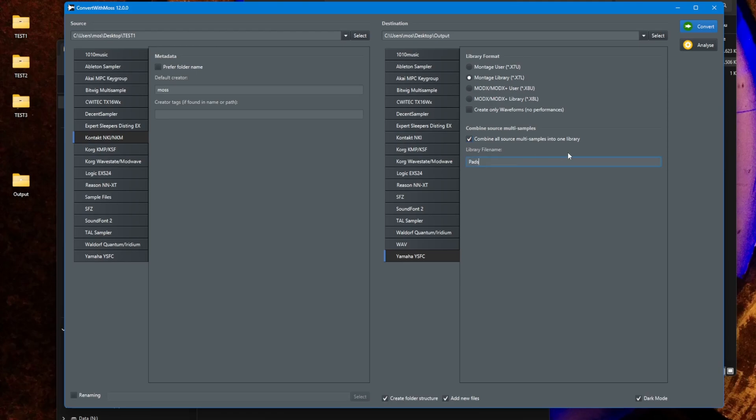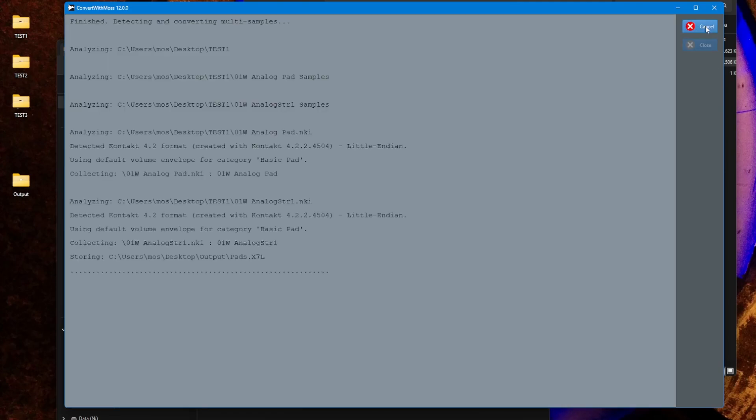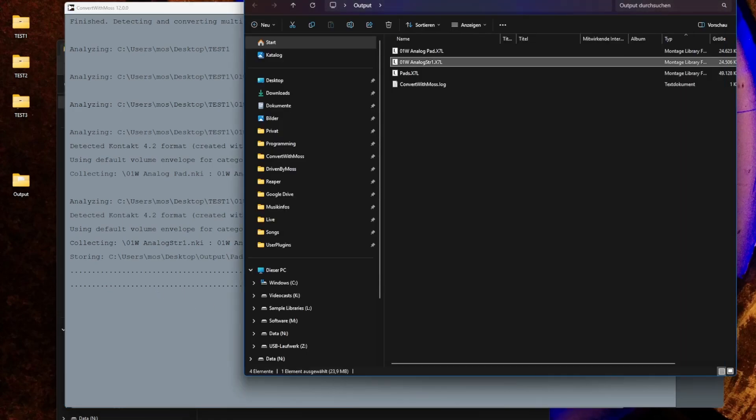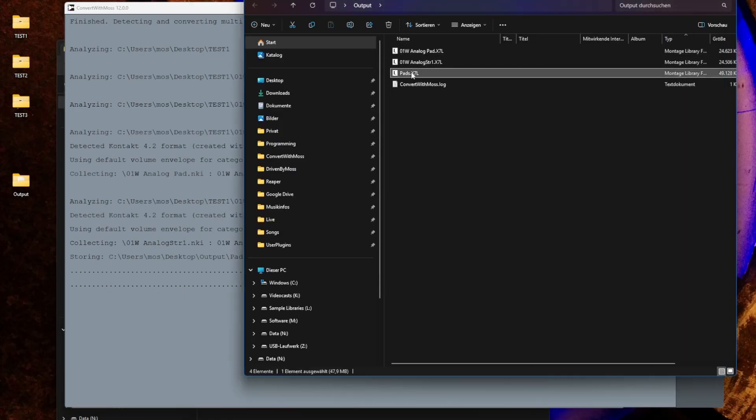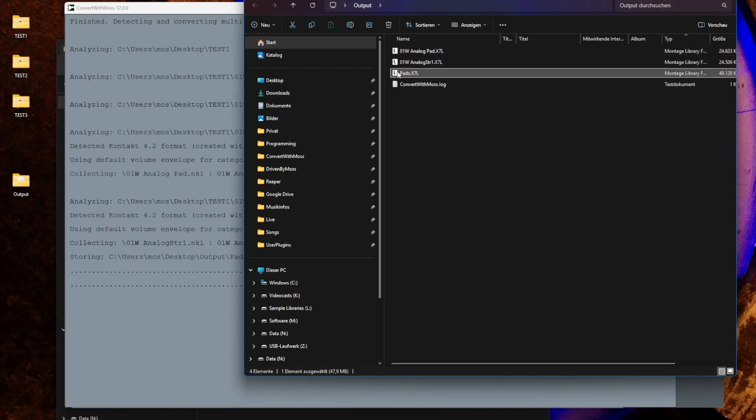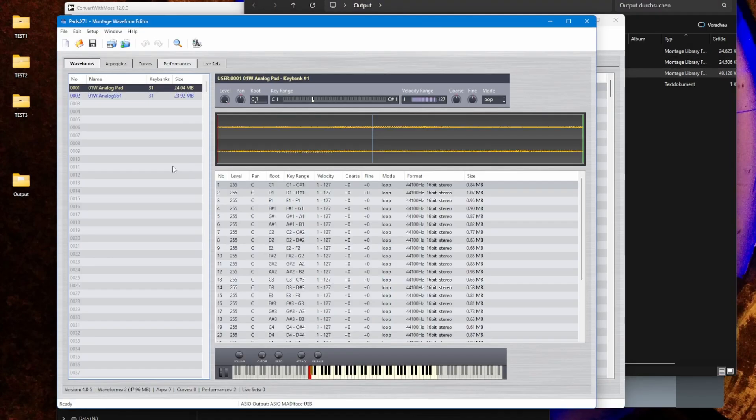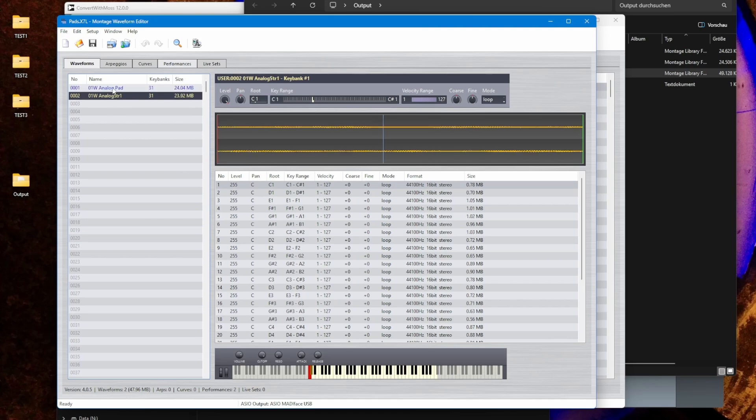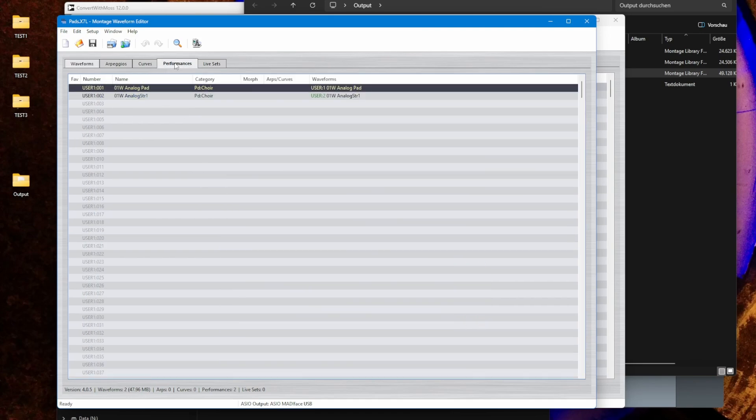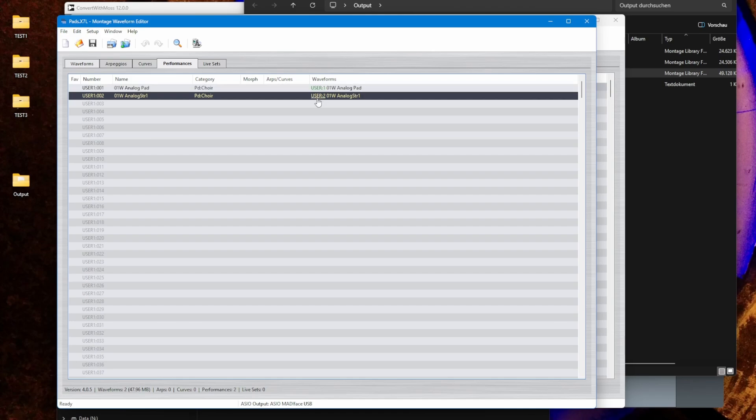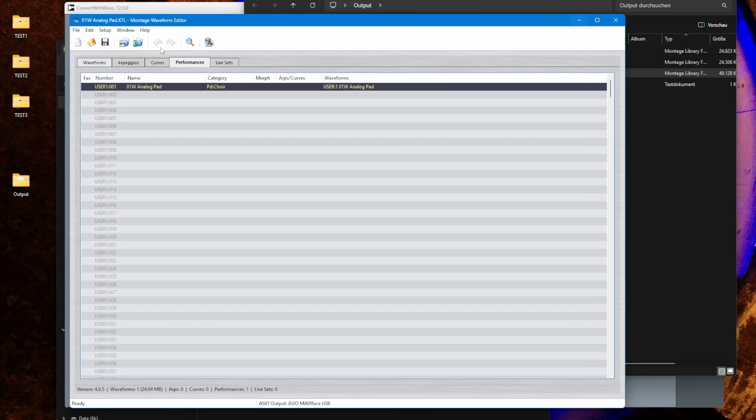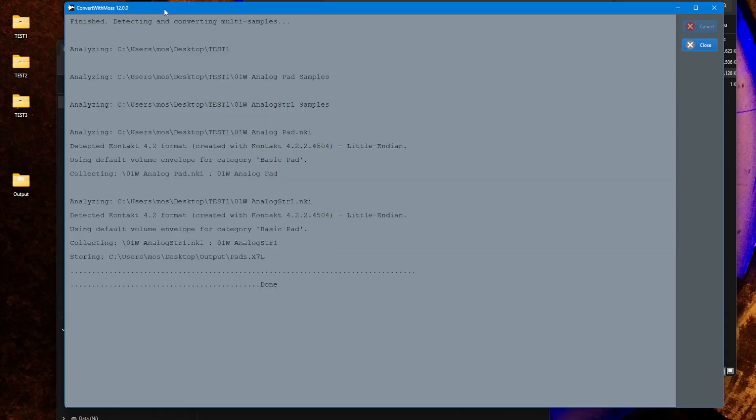Let's try now the other option that we want to combine this here into one library. So we can say we have here this pads name and let's do that again. And you will see we have right now only one output file. Again, let's check here the output folder. So here is now this pads file which is double the size now. Let's load that and you see here now we have two waveform setups and in the performance we have also the two performances created which reference the individual waveforms.